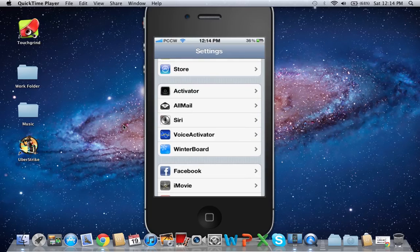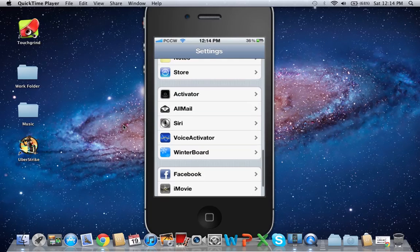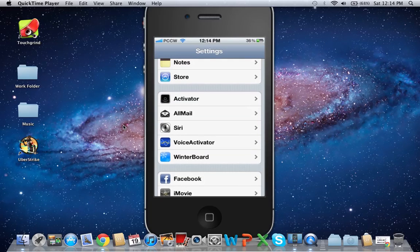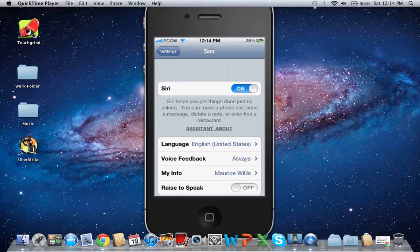Once you scroll down to settings, you should see Siri. Tap on that and then you can install.